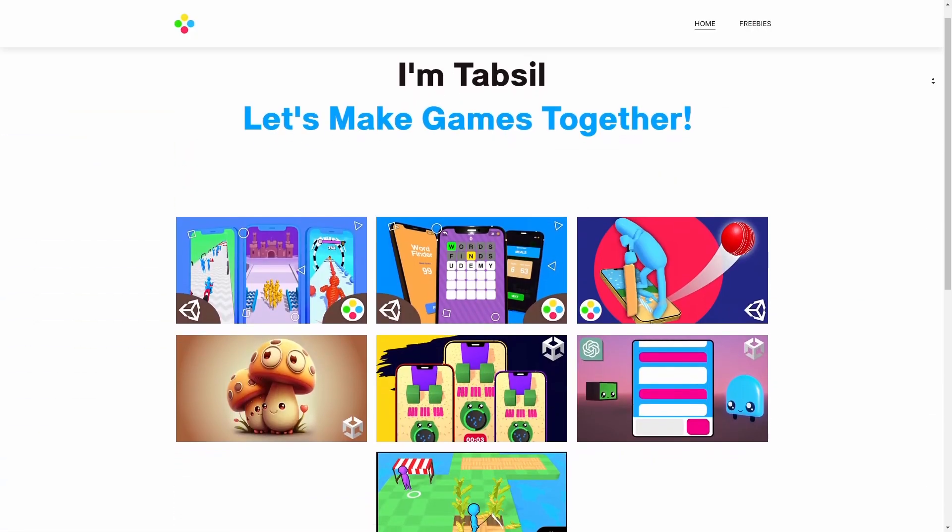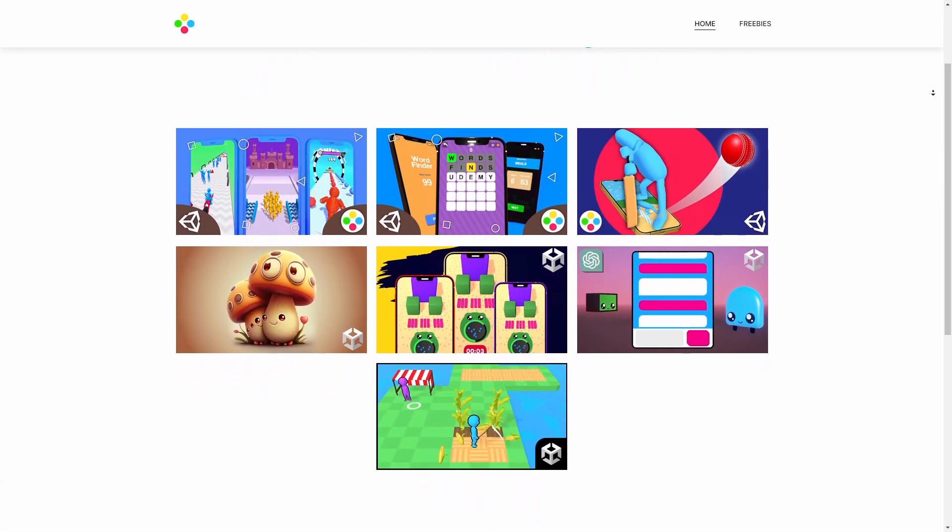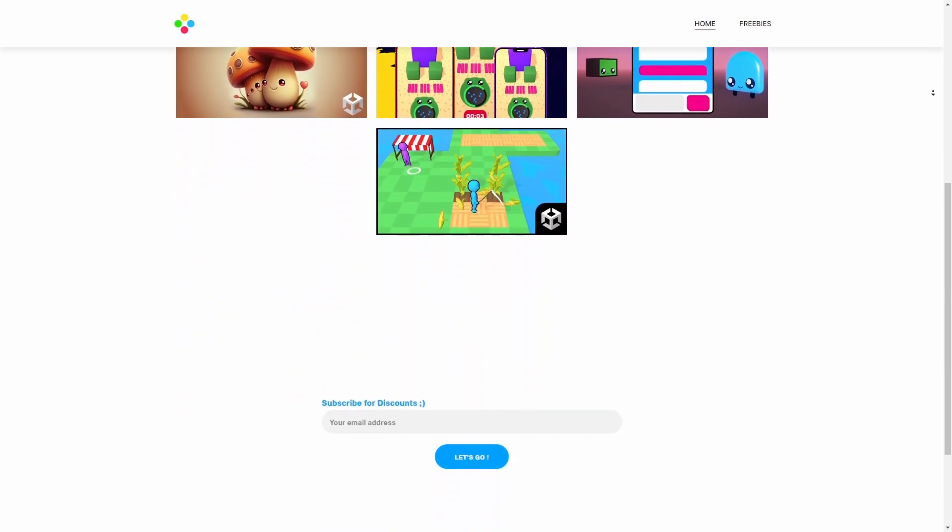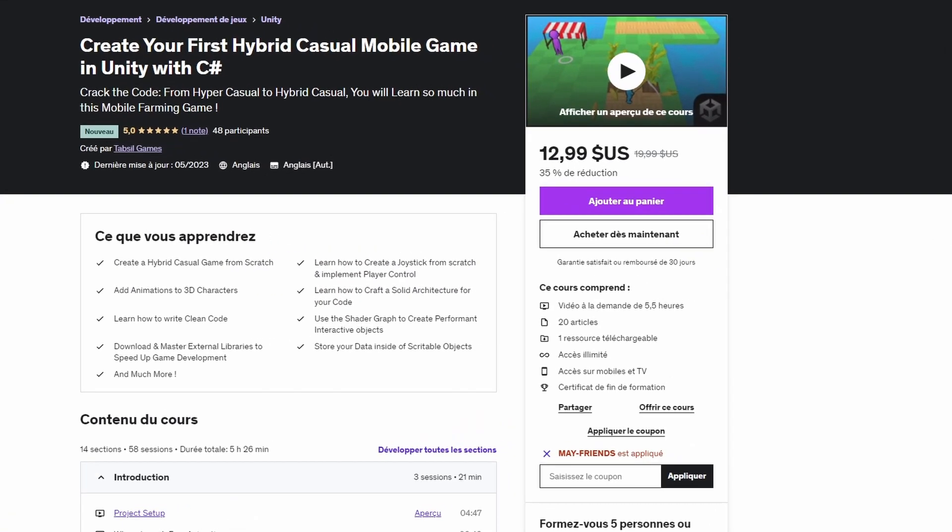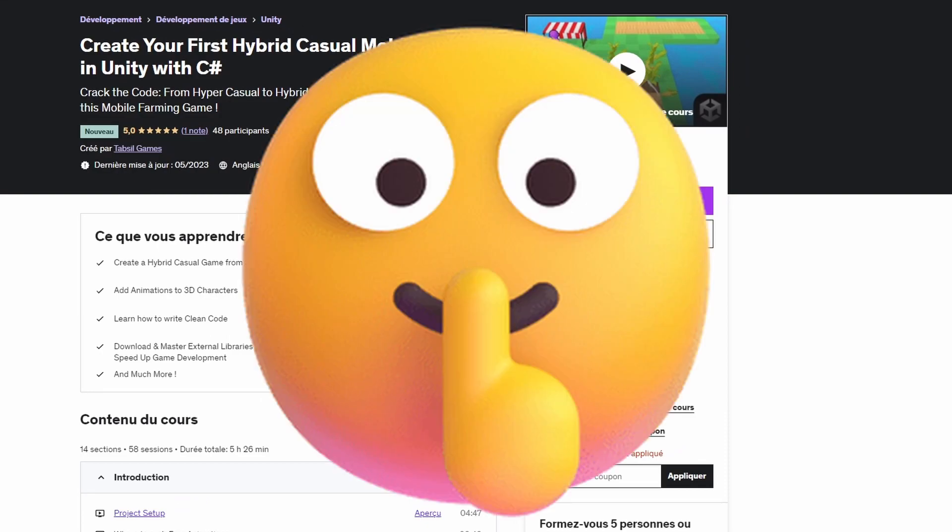Want to step up your game dev skills? This course is for you. Go to tassil.com and click the course thumbnail. It has an integrated discount.